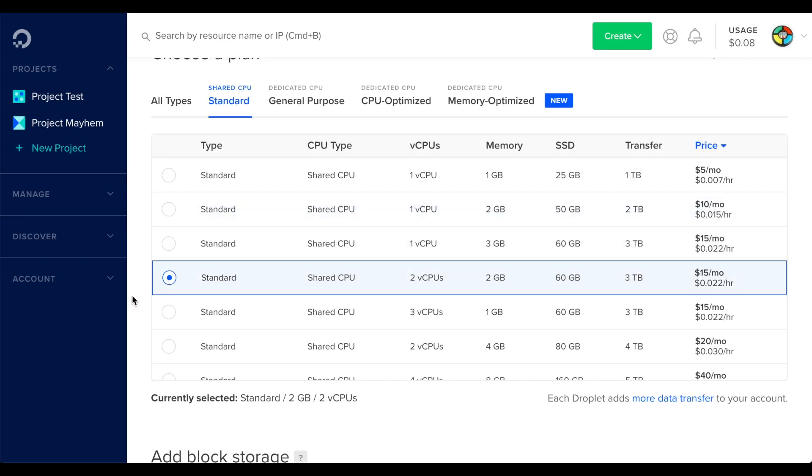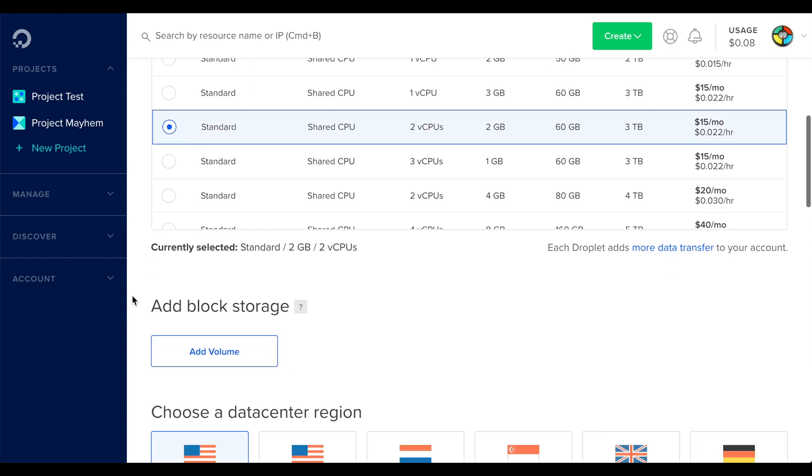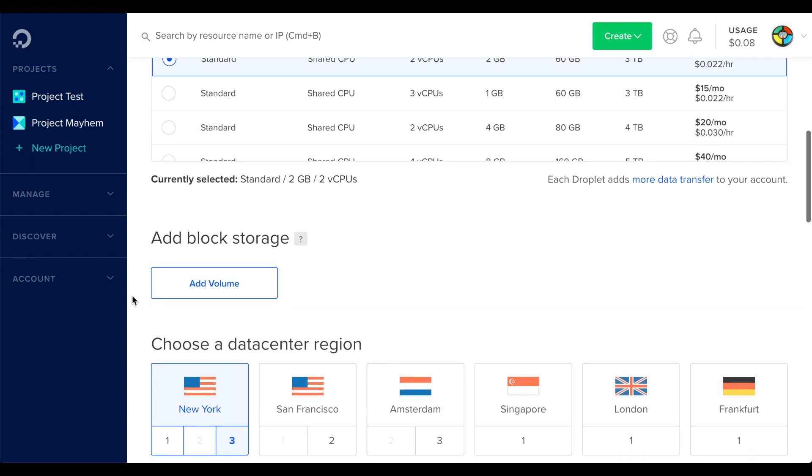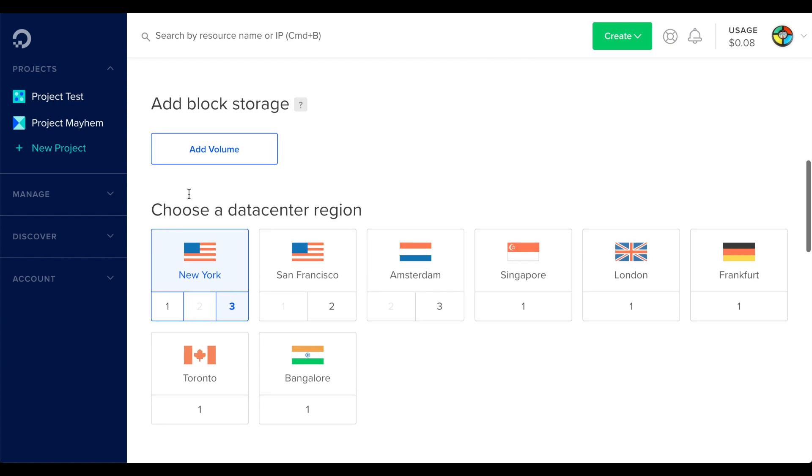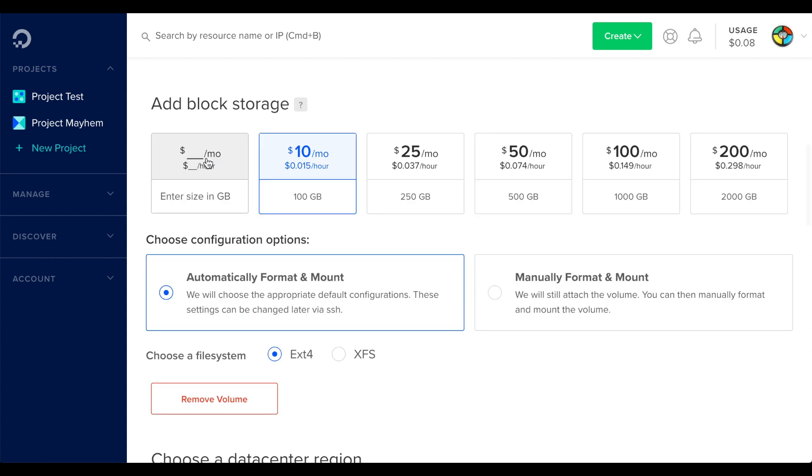After you make your selection, let's scroll down a bit. You can add some block storage to your droplet to add additional drive volumes. Click Add Volume to show the options for block storage.